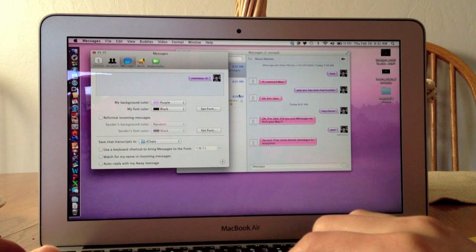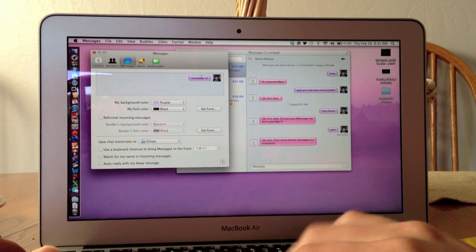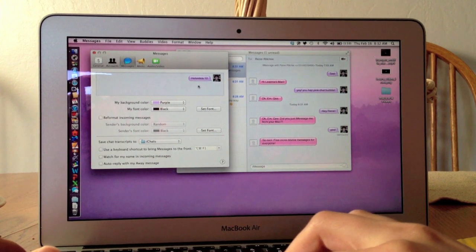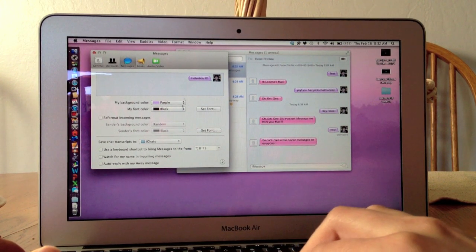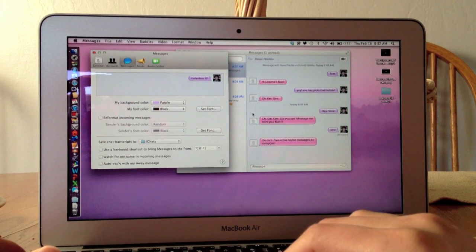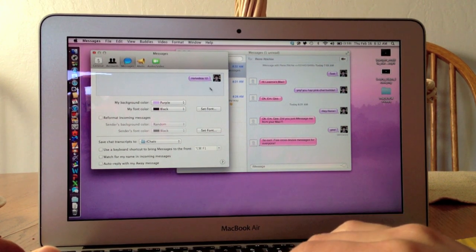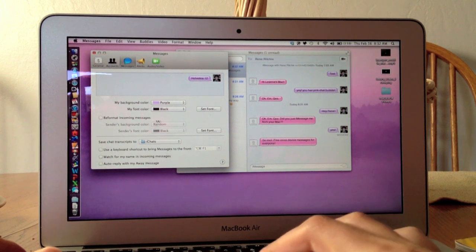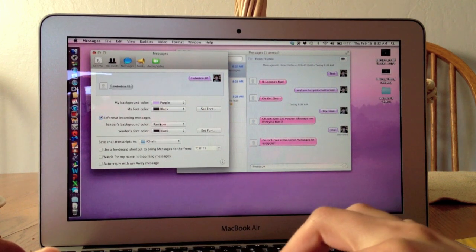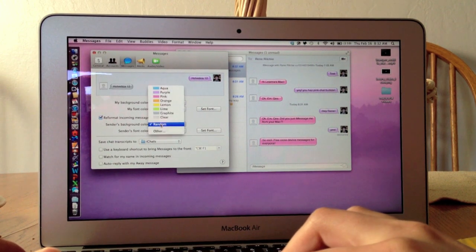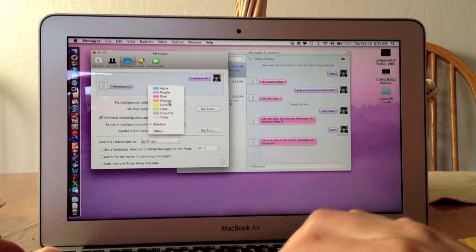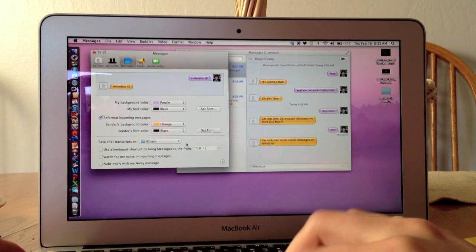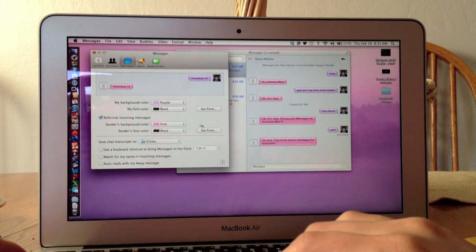As for the messages themselves, you can change how they look. I have my bubbles pink—I'm sorry, mine are purple and Renee's are pink. I can change the color of the ones that come in if I want, orange or anything that I like.